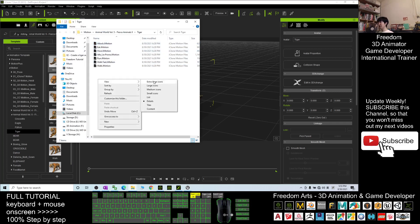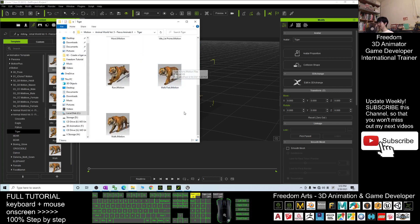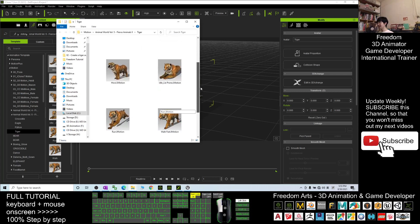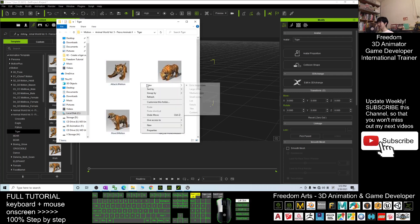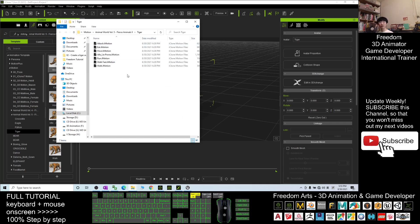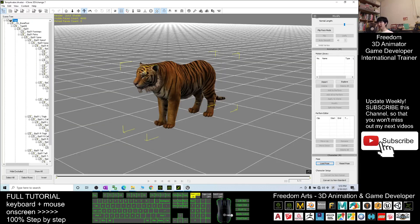Right-click View and view with extra-large icons. You can see all of these are the tiger's iClone Motion files. Right-click, view as the developer. Next we are going to import all of these into your 3DXchange here.